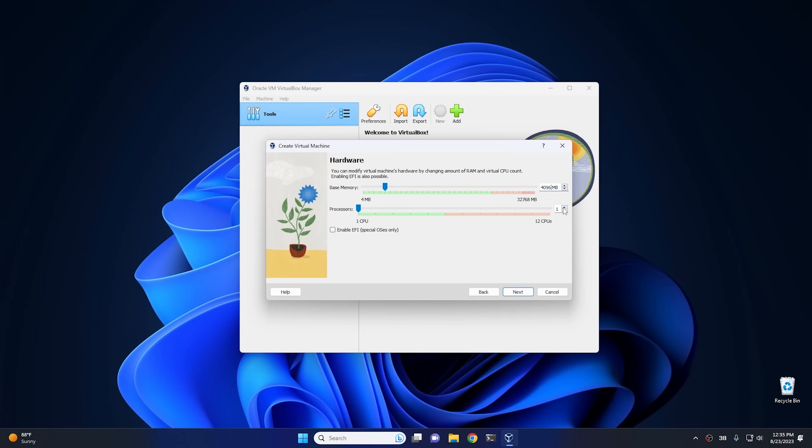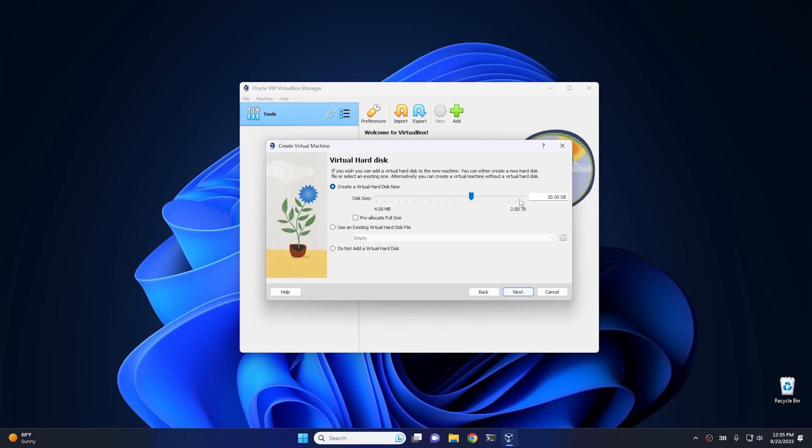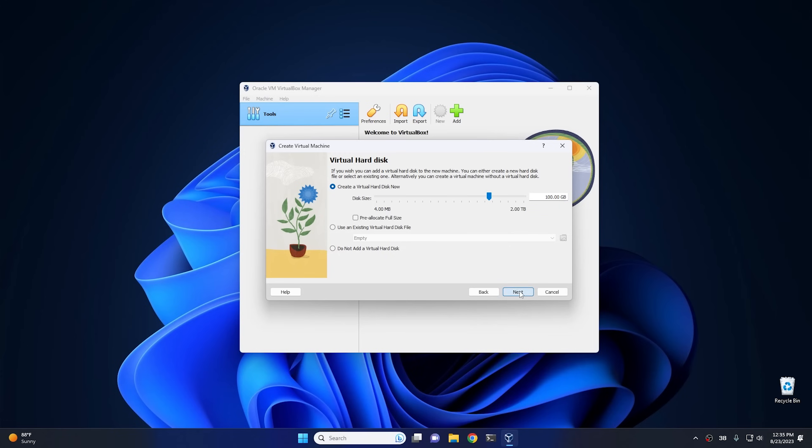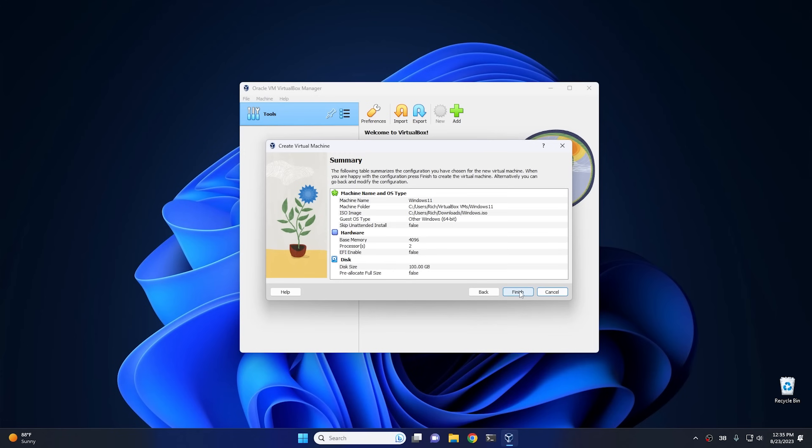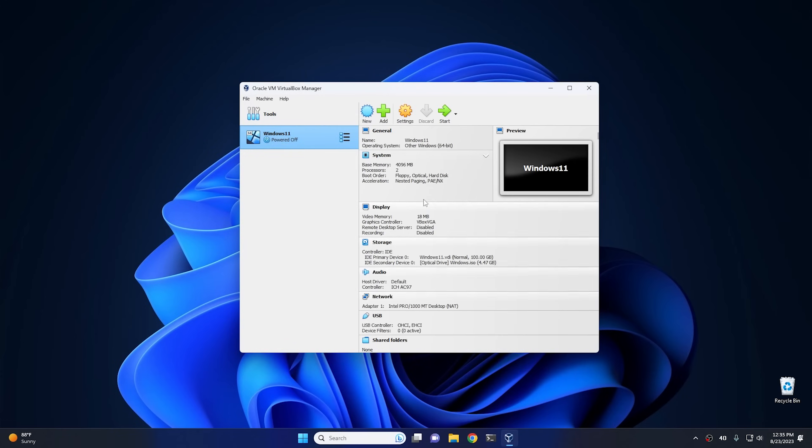Then in the next screen here, I'm gonna give it a hundred gigs of hard drive space, just enough to fit Windows on. And then we're gonna go ahead and hit finish.